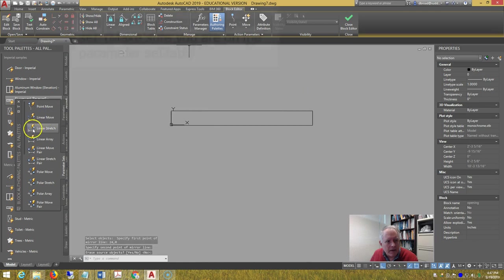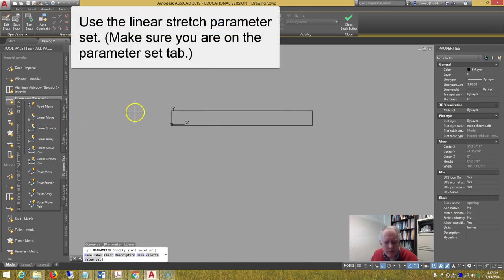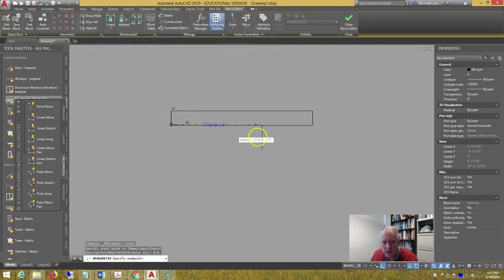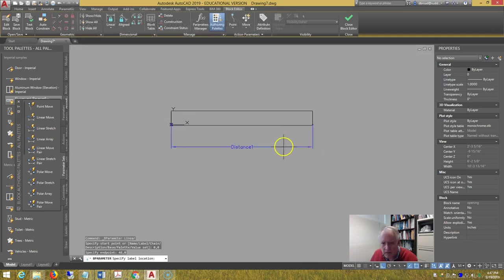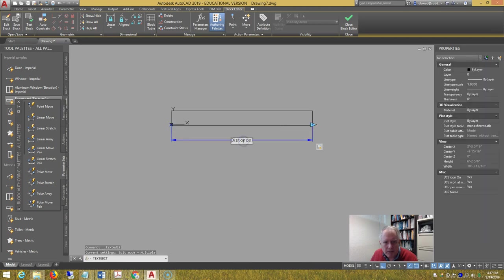Set up an action parameter for the width, from 0 comma 0, to 48 comma 0, and change the name to width.